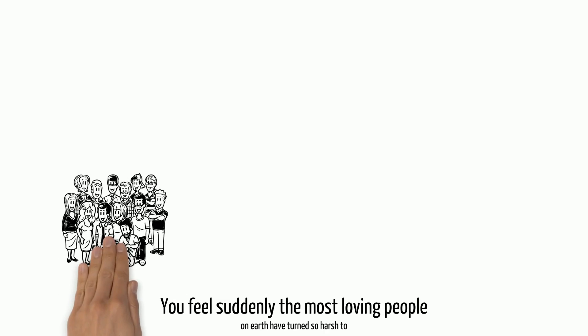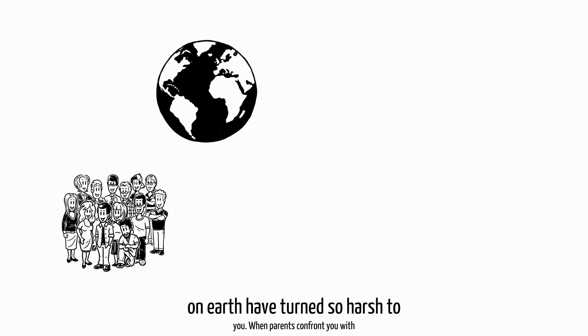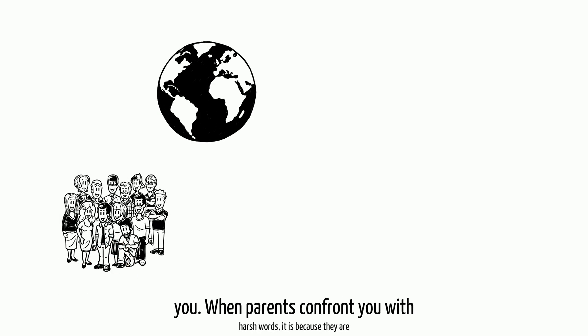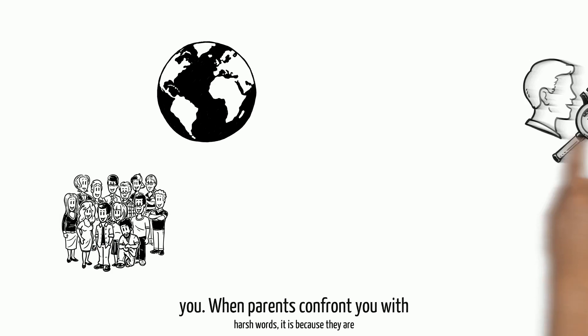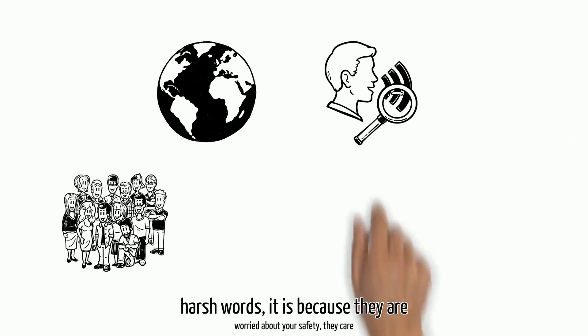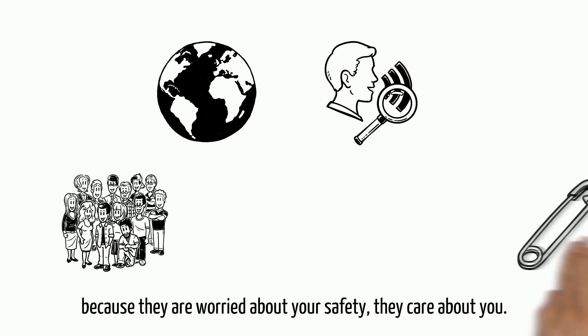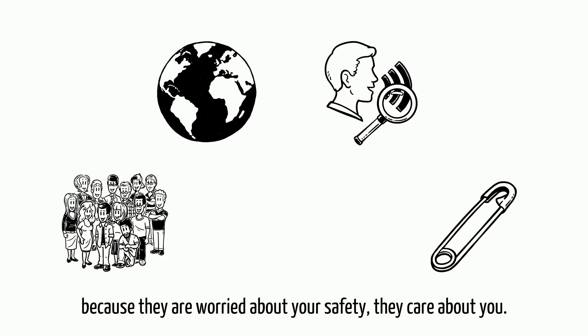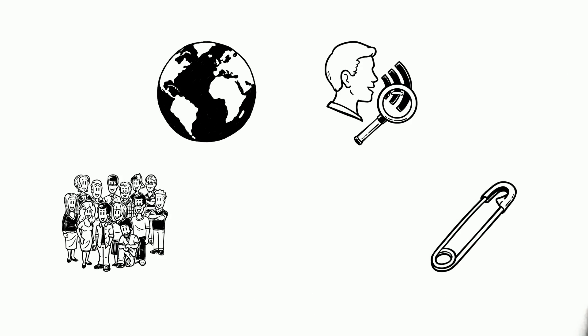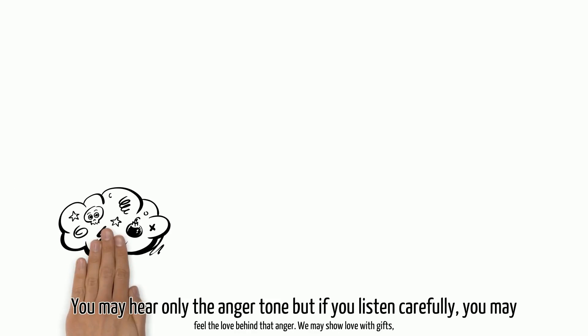You feel suddenly the most loving people on earth have turned so harsh to you. When parents confront you with harsh words, it is because they are worried about your safety. They care about you. You may hear only the anger tone...